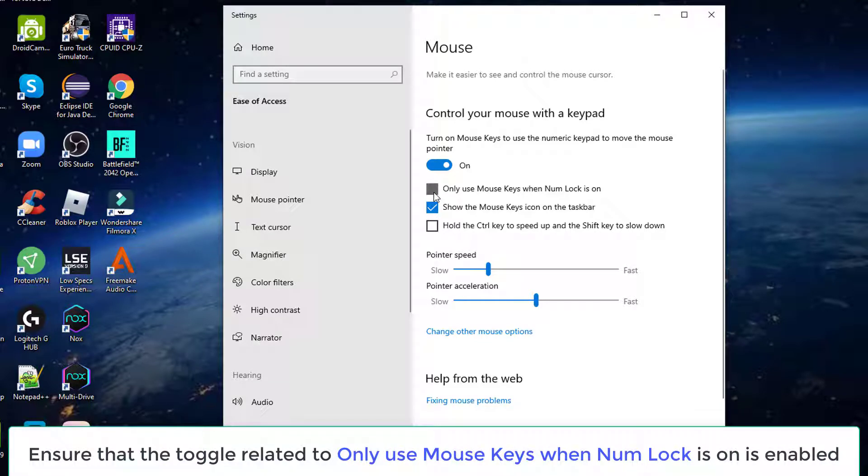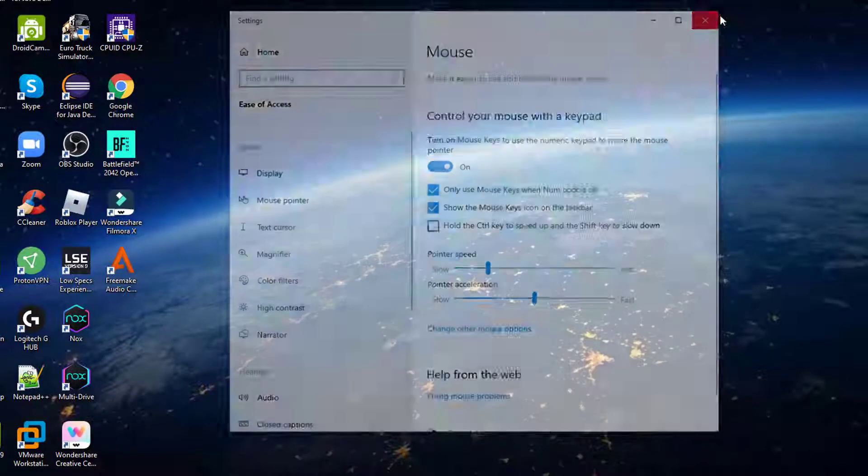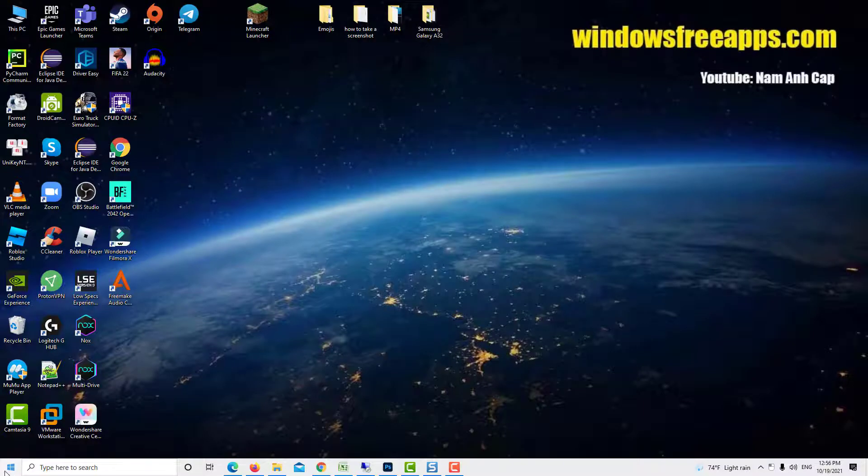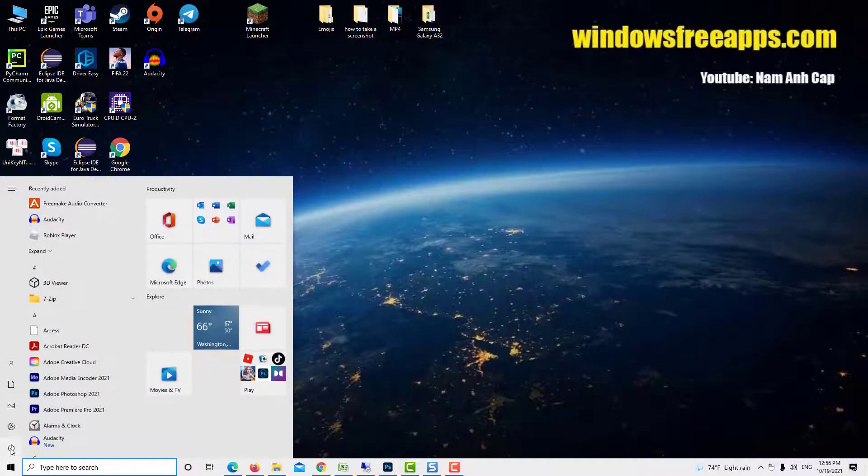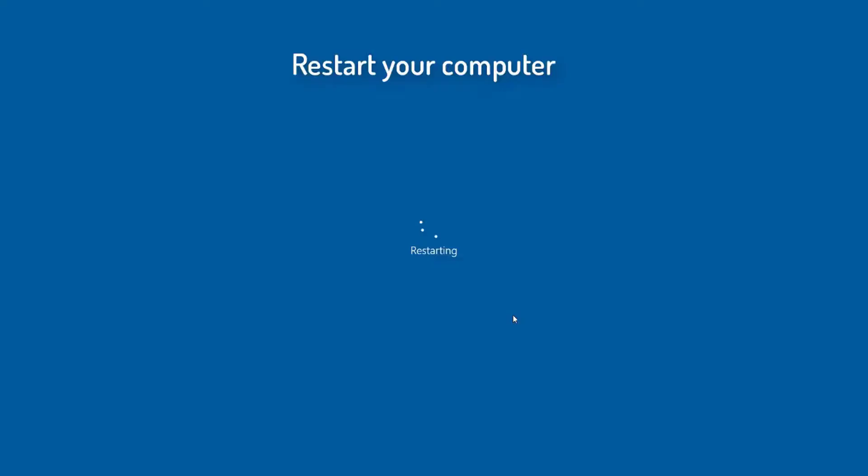After you do this, you'll see a couple of additional options popping up. Ignore the rest and only ensure that the toggle related to only use mouse keys when NumLock is on is enabled. Finally, restart your computer and see if the issue is resolved at the next system startup by trying to use alt codes once again.